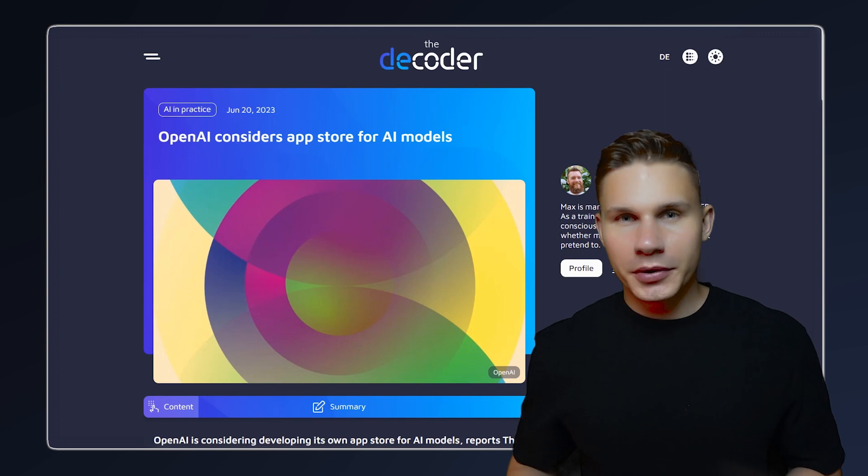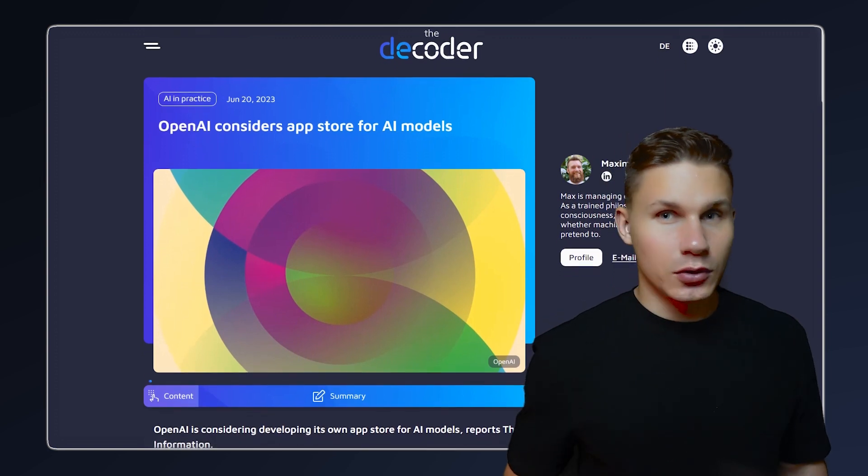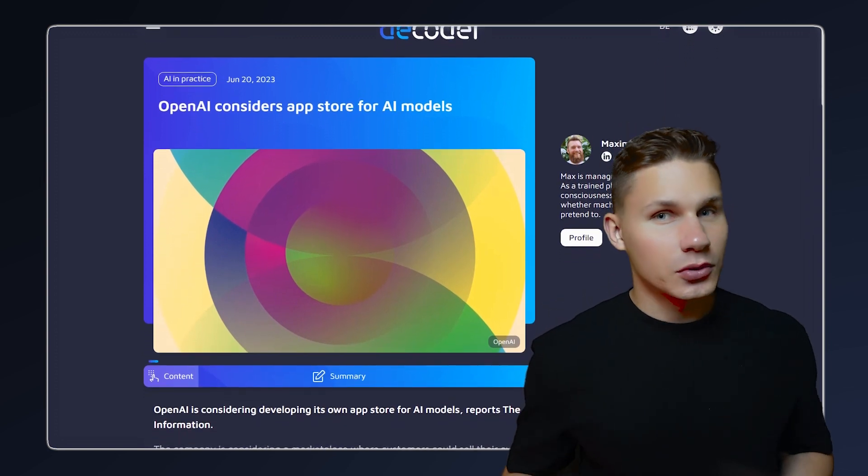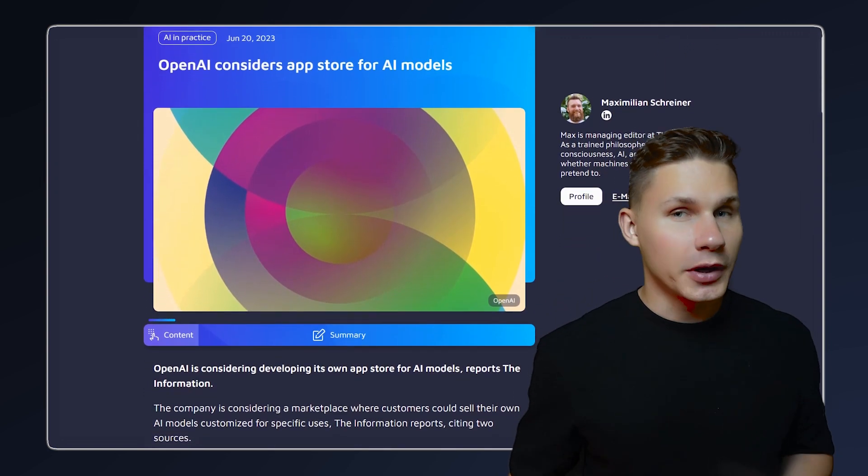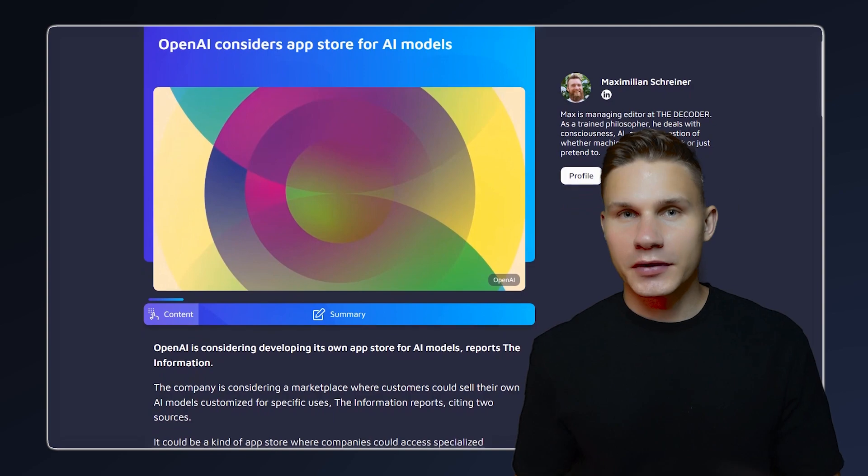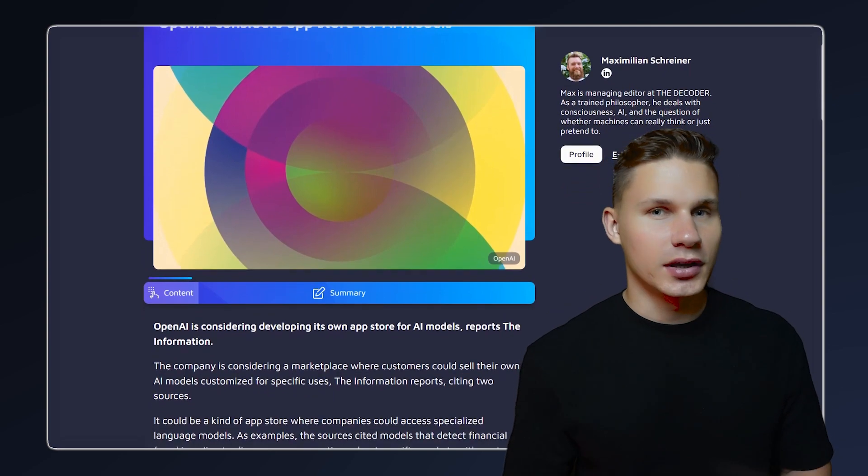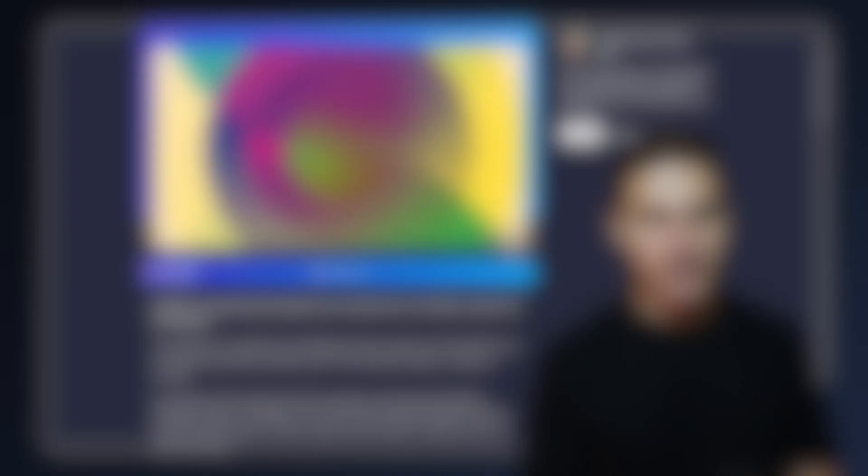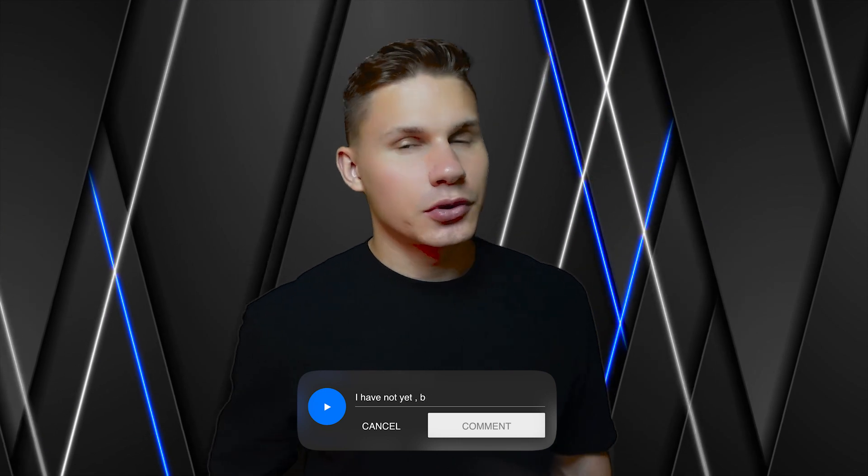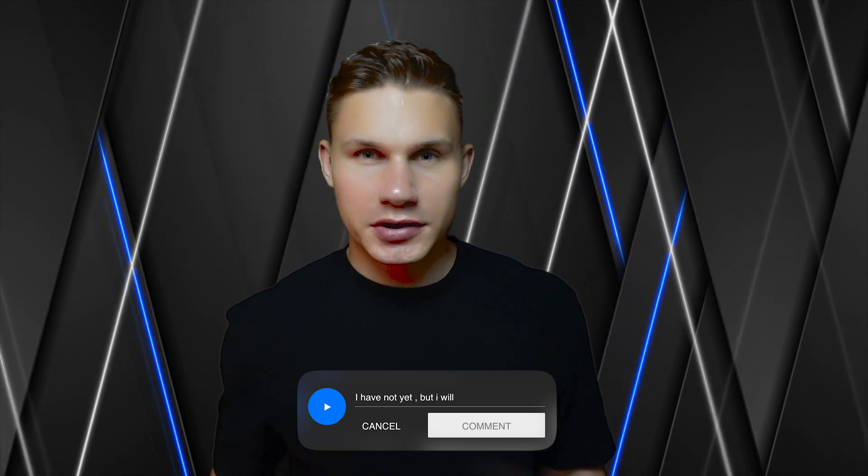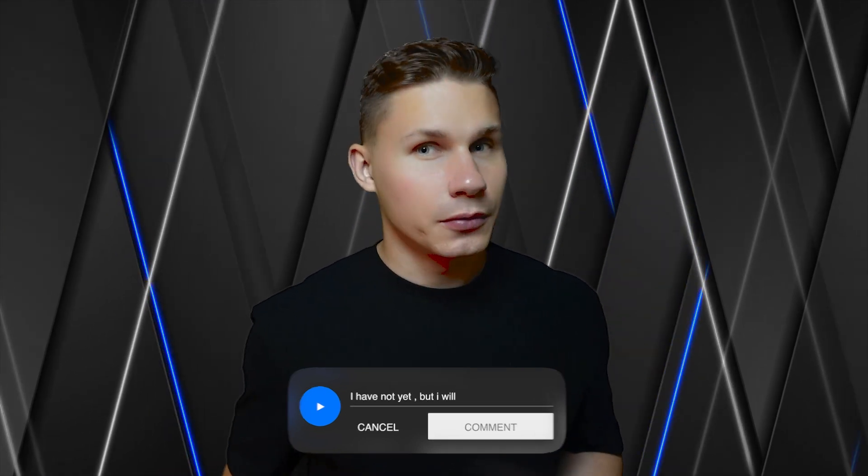The recent rumors even suggest that OpenAI is considering opening an app store for AI models, which might be quite similar to inference endpoints on Hugging Face. So let me know your thoughts on the future of model deployment. Have you already tried deploying your own models to production? And if so, which options have you selected? And if you want to learn more about how to leverage the power of AI, don't forget to subscribe!